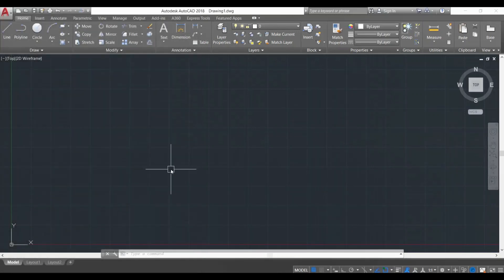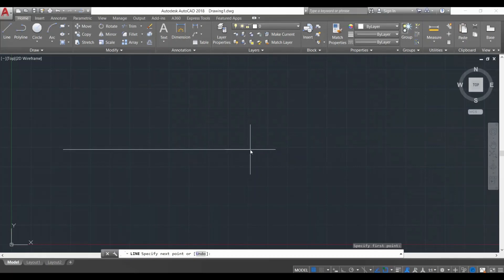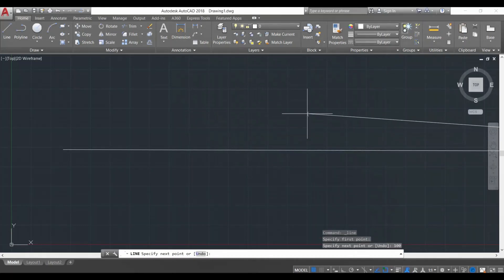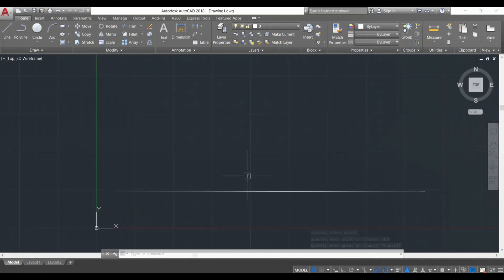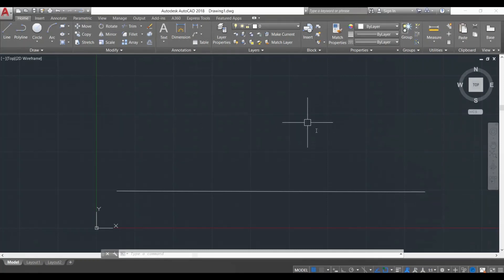Now we're going to learn how to make precise lines using dimensions in AutoCAD. We're going to use the Line command again and click anywhere on the screen. Now I give a dimension to the line by typing '100' — you can see it in the command line below. I give the line a direction and press Enter. The line is quite big so I zoom out a bit. This is a line of 100 units — since we set the units to inches, this is a line of 100 inches.